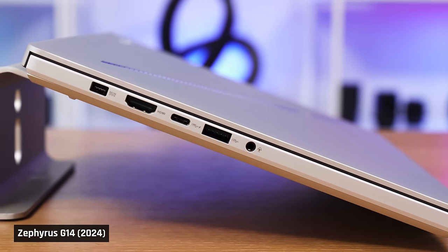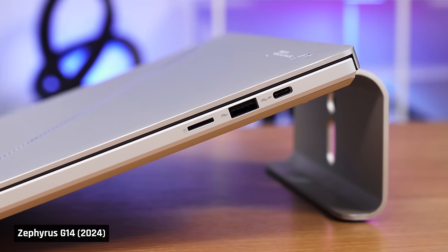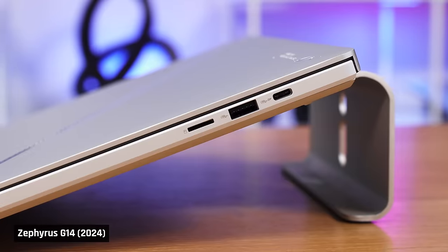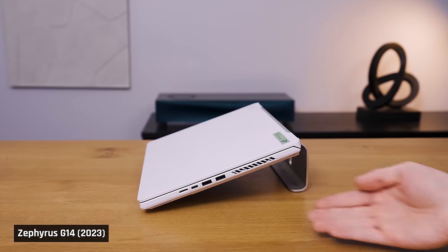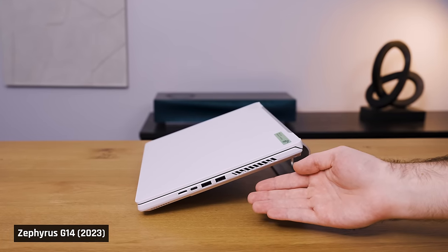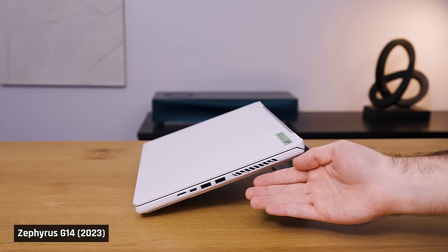The port selection hasn't actually changed this year, and the port speeds are on screen right now. However, port placement has improved. Prior models had the ports placed very far forward on the laptop. Plugging anything into them got in your way, which was annoying.